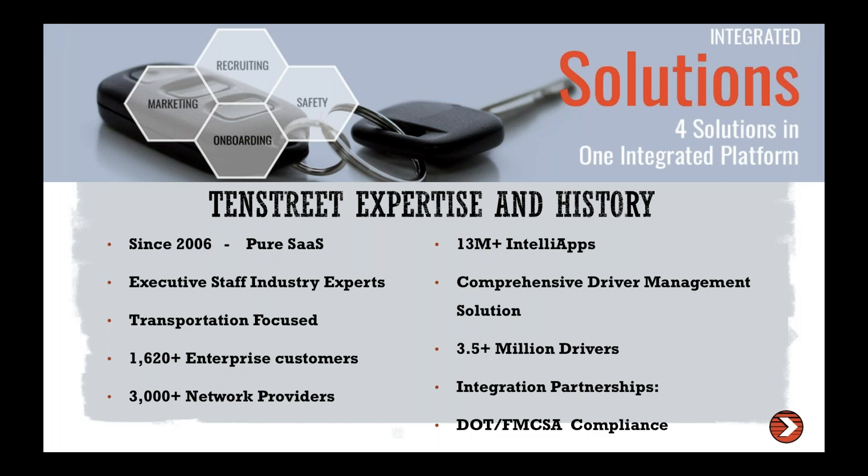So background providers, payroll, dispatch. We're really excited to announce integrations as they come. And we're really honored to be a part of all of that as well.